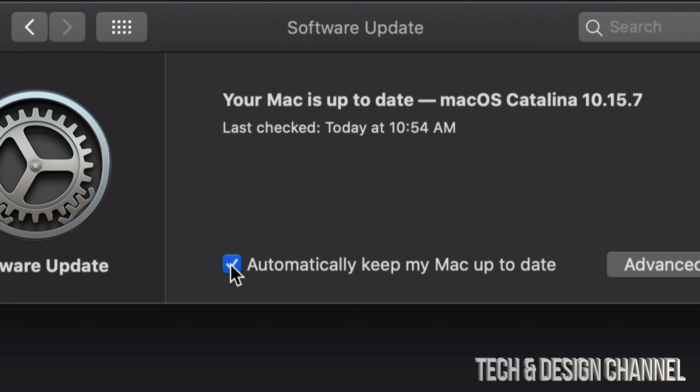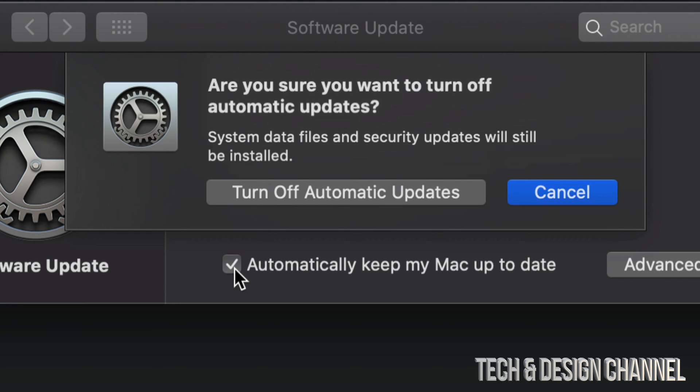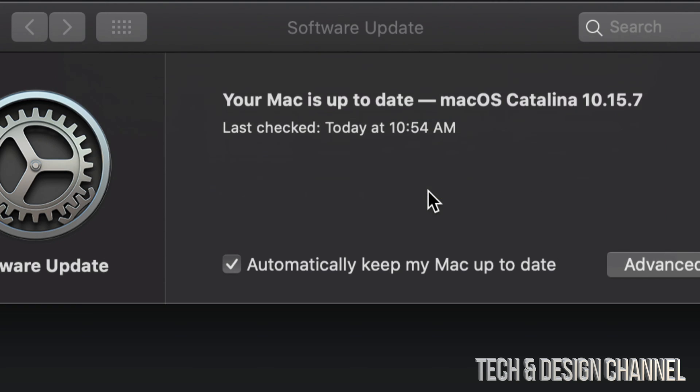If you have a checkmark turned on, that means it's going to keep your Mac up to date automatically—you don't have to worry about anything. If there's no checkmark like so, I'm just going to turn off automatic updates.